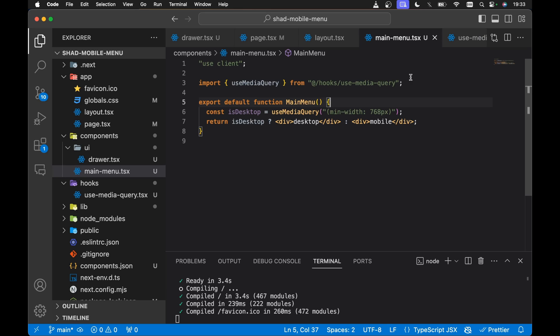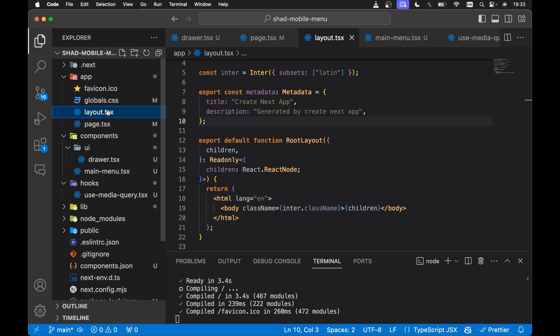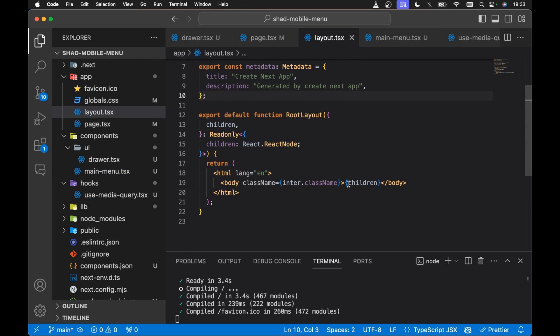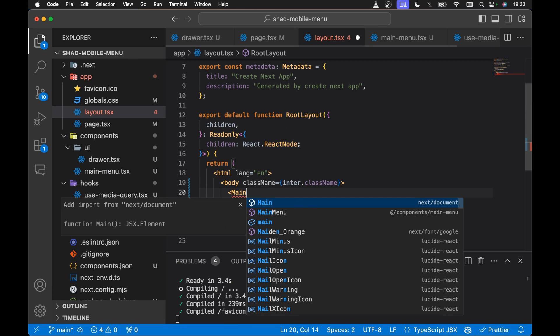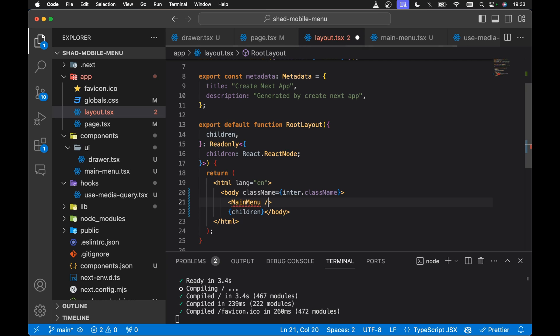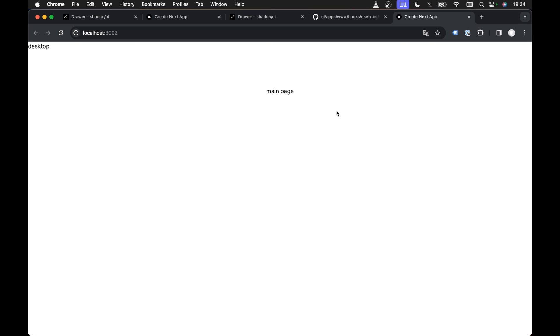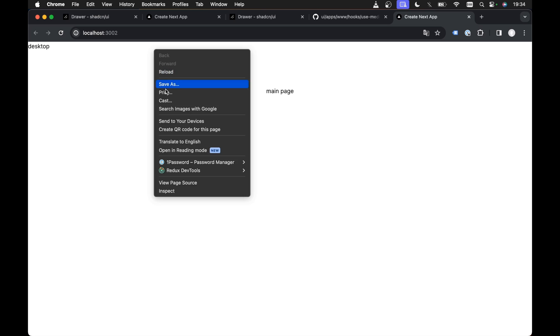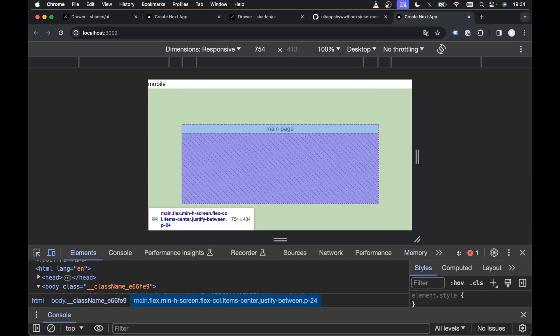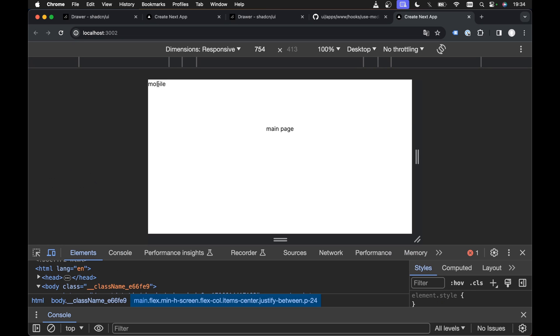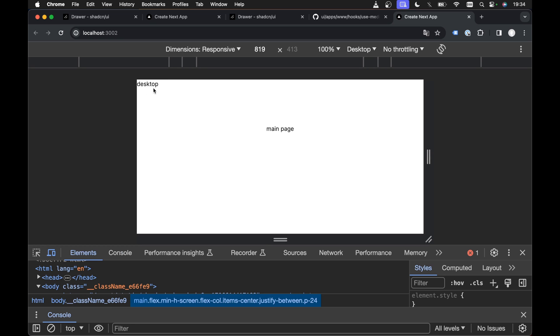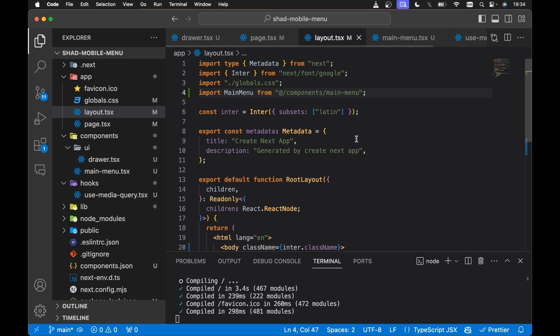Let's take a look at localhost — I've got it on 3002. We're not seeing anything on the screen because I haven't actually rendered the MainMenu component. In app/layout.tsx, let's render the MainMenu component above the children in the body, importing it from @/components/main-menu. Save this and take a look in the browser — we should see 'Desktop'. If we reduce the screen width, we can see we're rendering the 'Mobile' label. Bring it above 768 and we're rendering 'Desktop'.